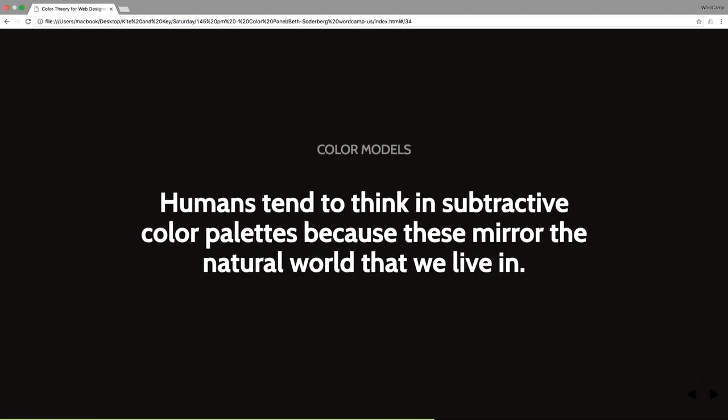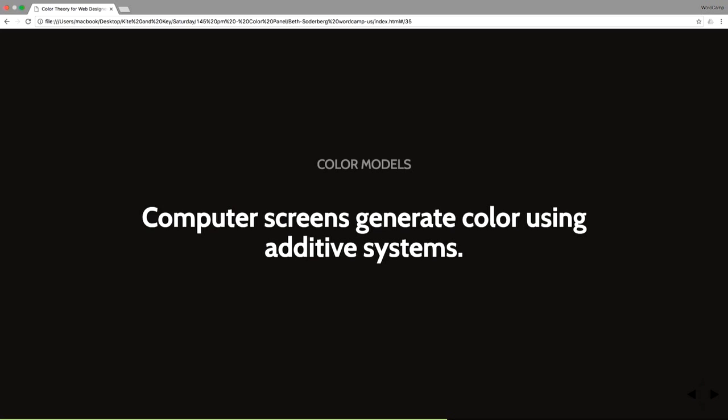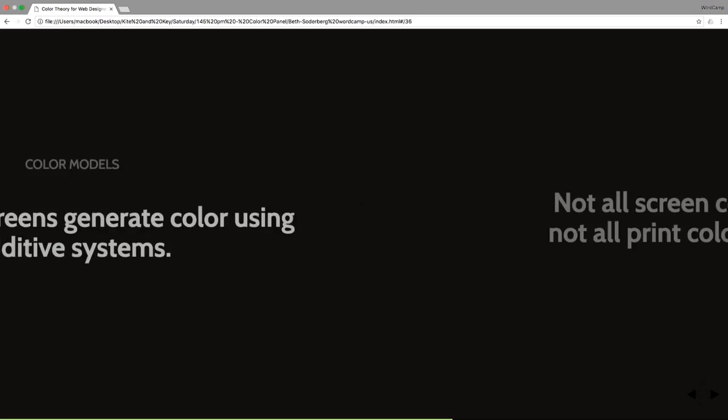So humans. We are all human in this room. There are probably some little tiny bugs elsewhere. But humans tend to think in subtractive color palettes because these mirror the natural world that we live in. But computers are different. Computer screens are generating color using additive systems. The pixels on our screen are generated with light.